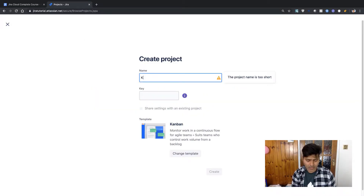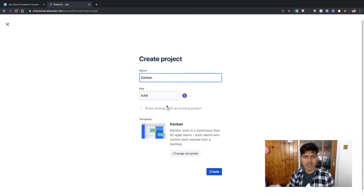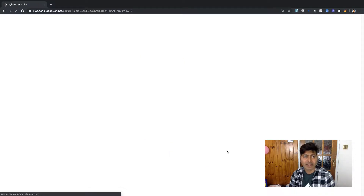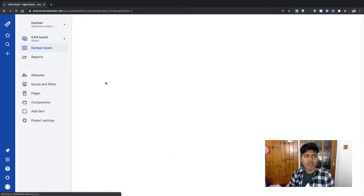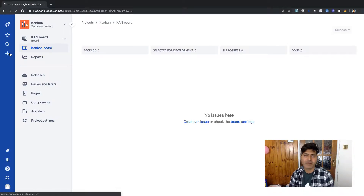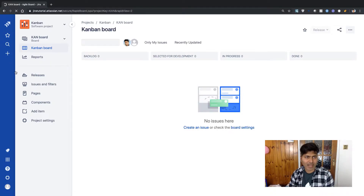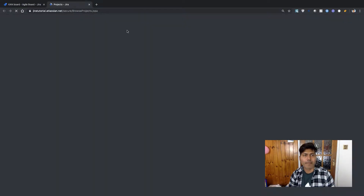I'll first use Kanban — this is my Kanban project and I can see a key here. I'll click on the Create button and while my Kanban project is created, I probably want to create a project using also the Scrum and Bug Tracking template. I can open this in a new window and create a project using the same method.